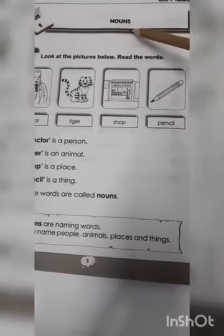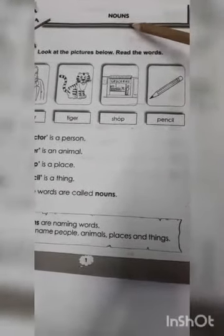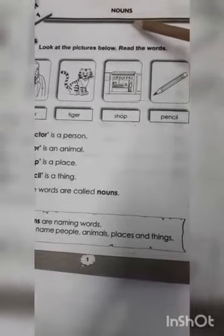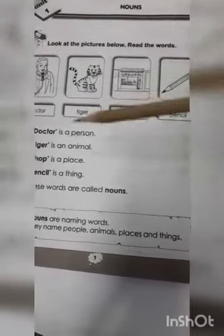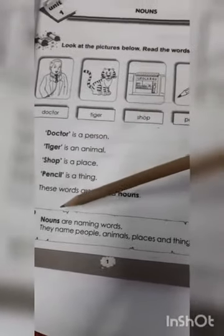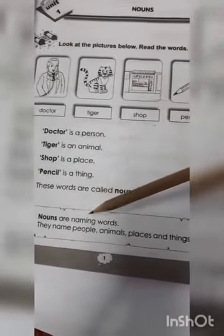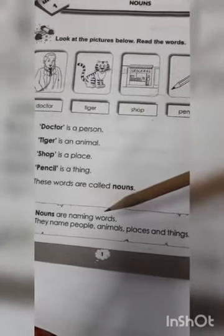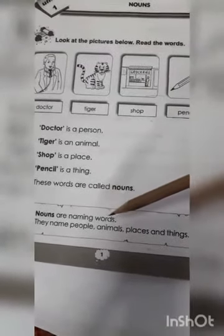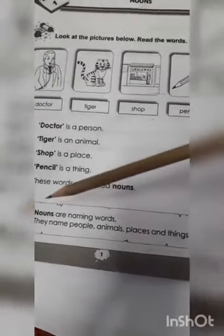Nouns means isam, naam. It's clear, one class. Nouns are naming words. Nouns mean name, naam hoate hain.